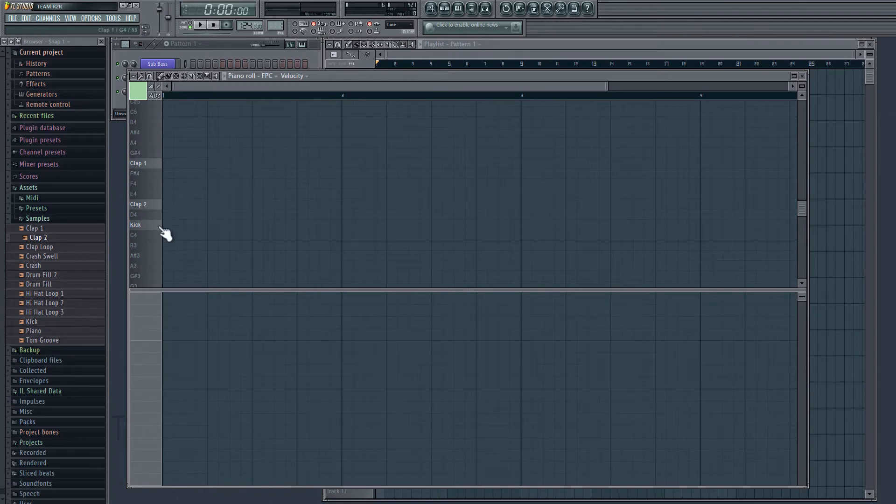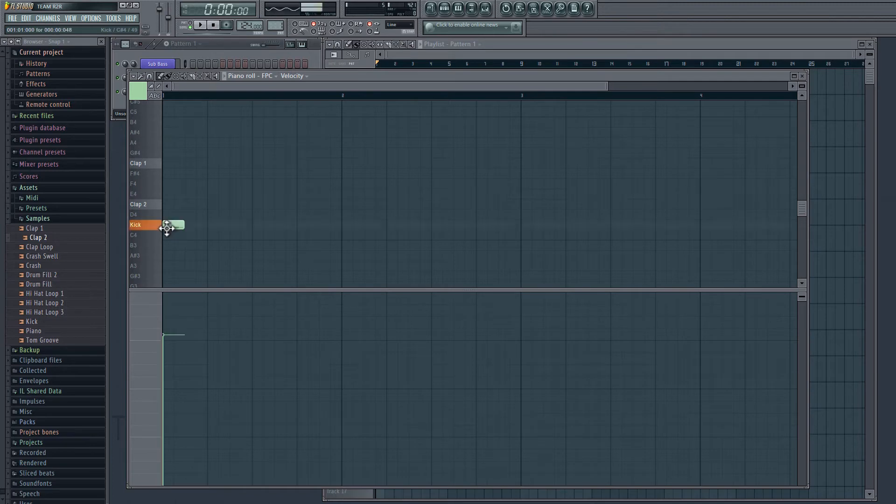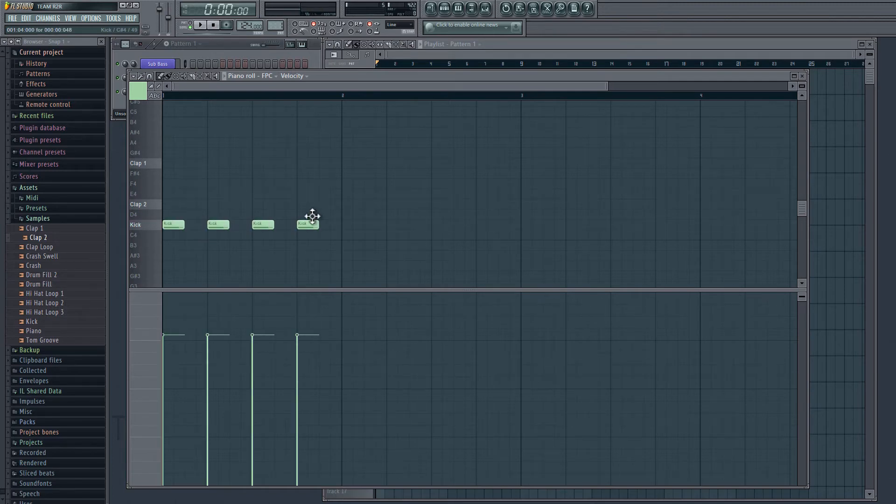We can see on the left here we have our three samples tied to different notes on the keyboard. If I just click here on kick, I can create a kick pattern. We'll just have one kick every beat.